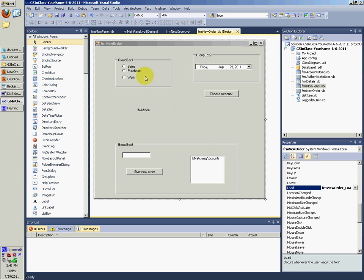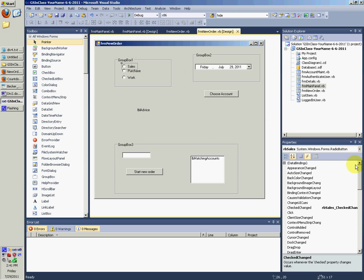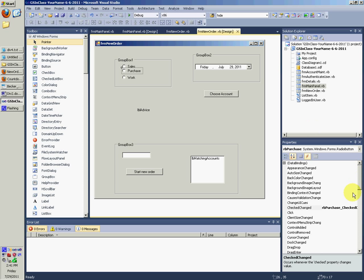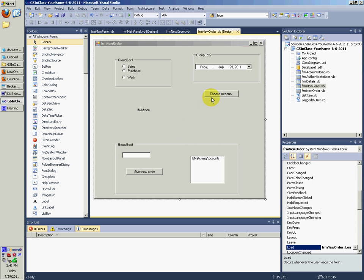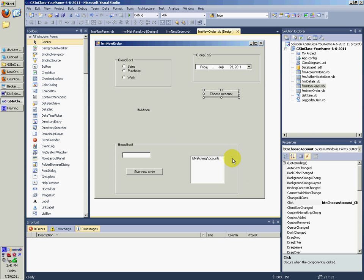Check changed. So we click on sales, check changed, good. Check changed, good. Check changed, good. Let's look at the other ones. BTN choose account click - that looks good. That one looks good.